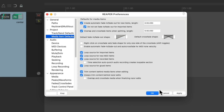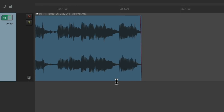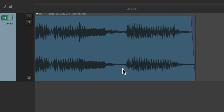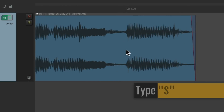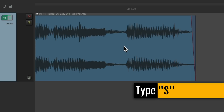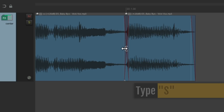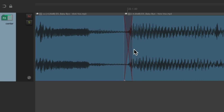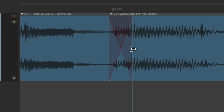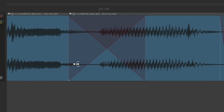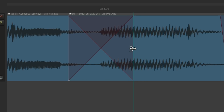So now let's split our item right where we want the effect to turn on. Use the S key to split the item. We can fix the crossfade like this. So the effects are going to turn on over here and fade in over to here. Let's tighten it up like this.